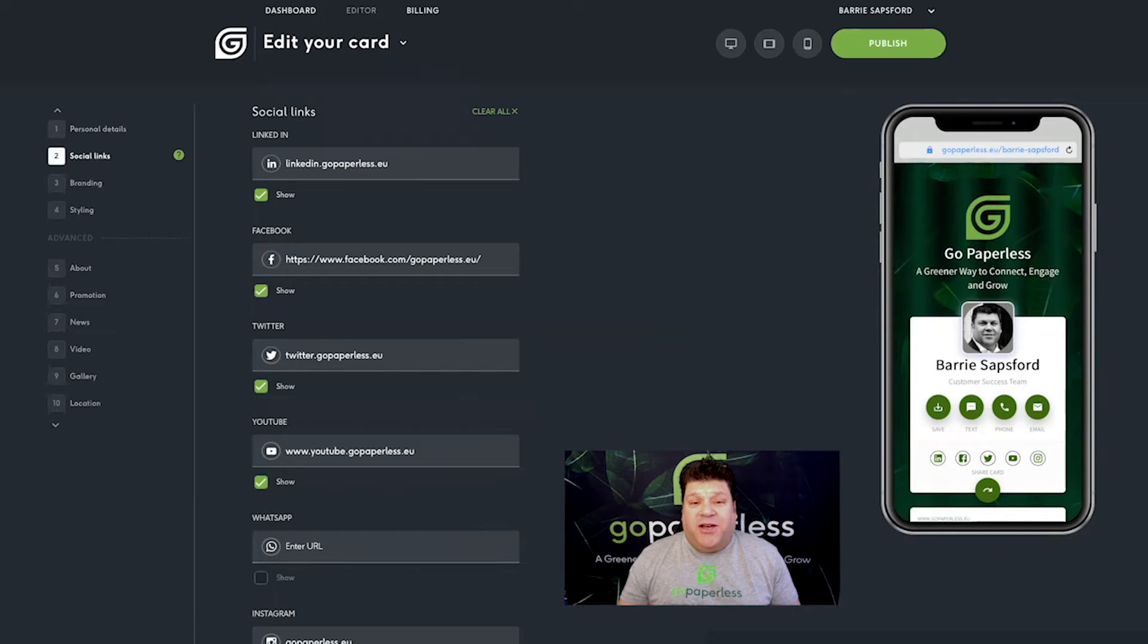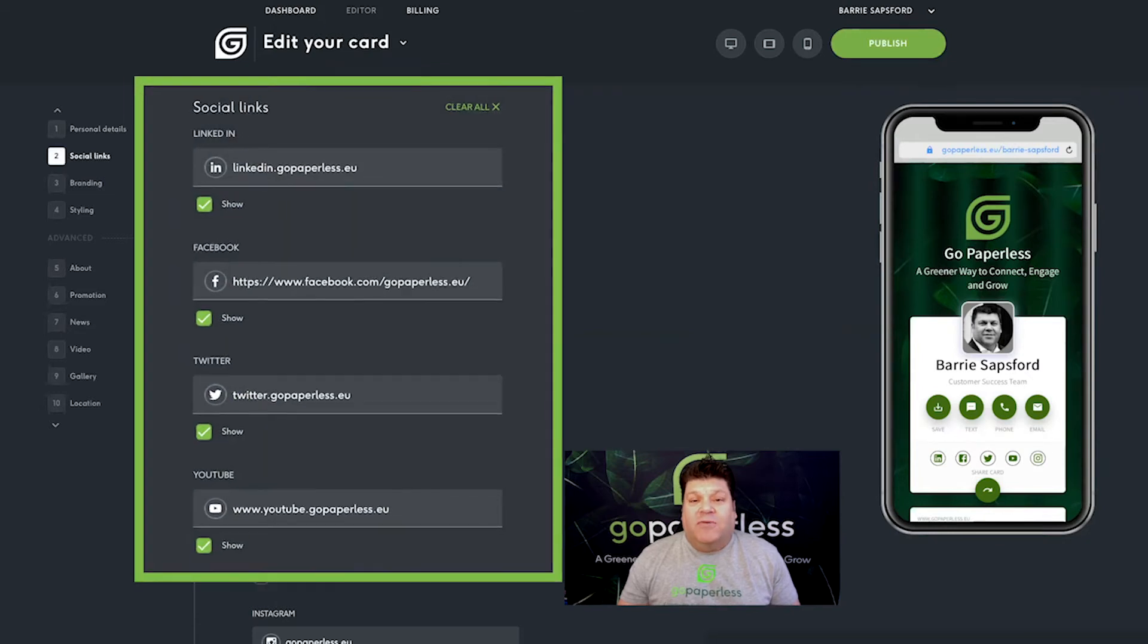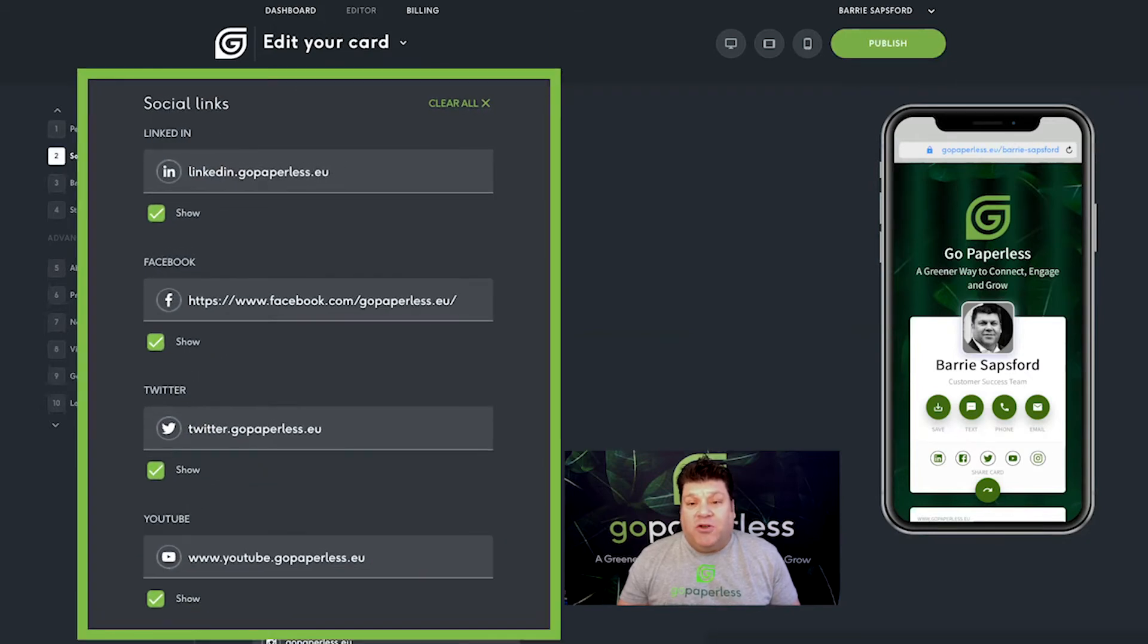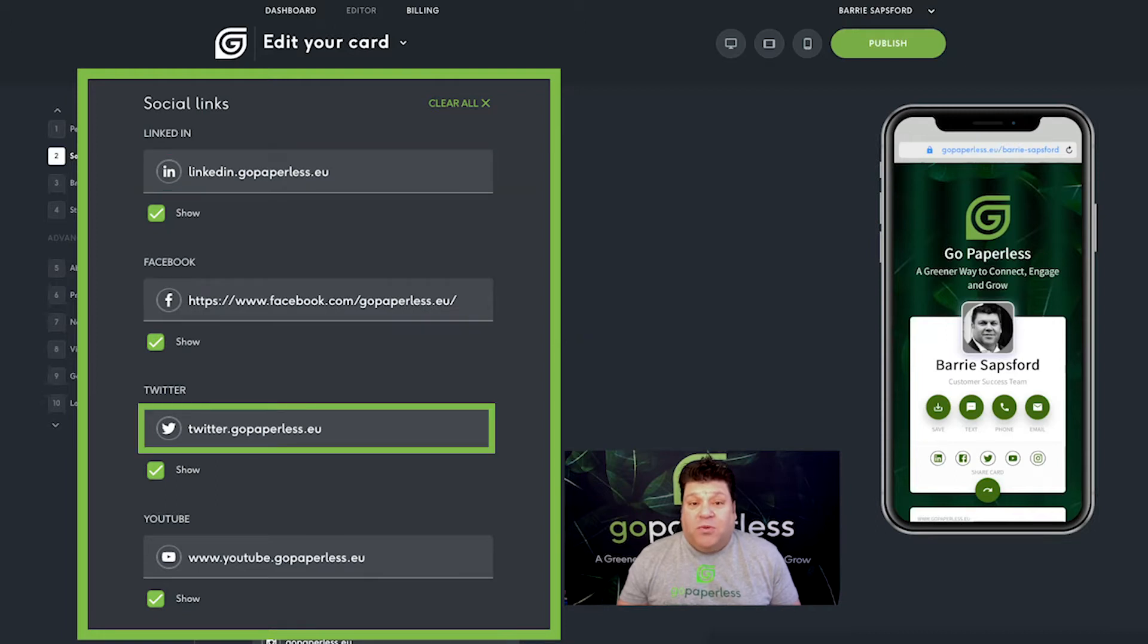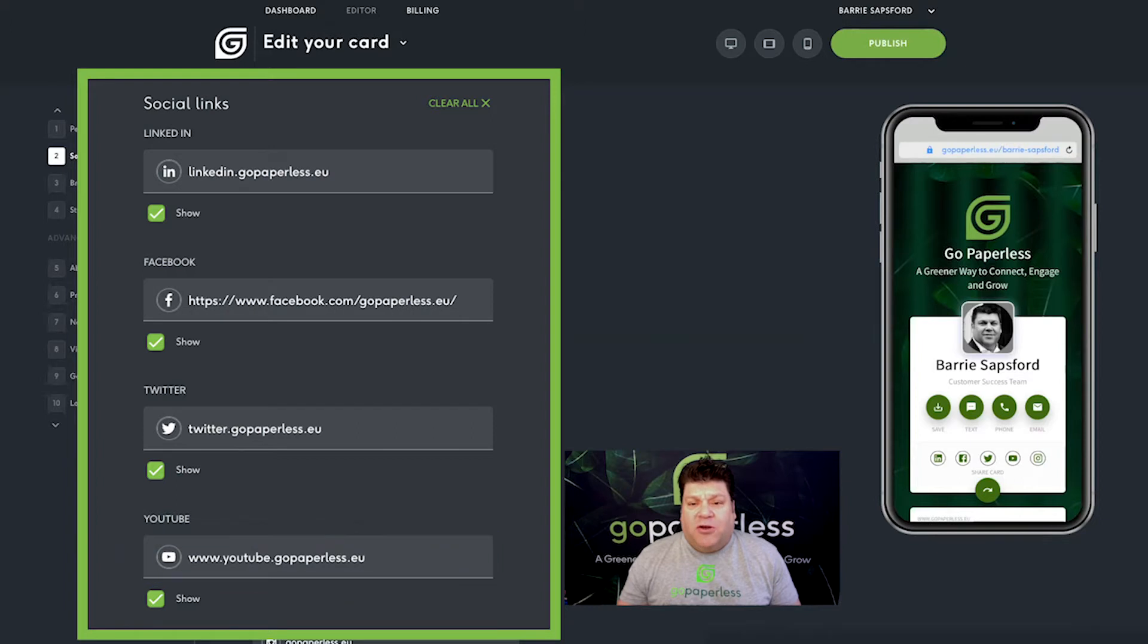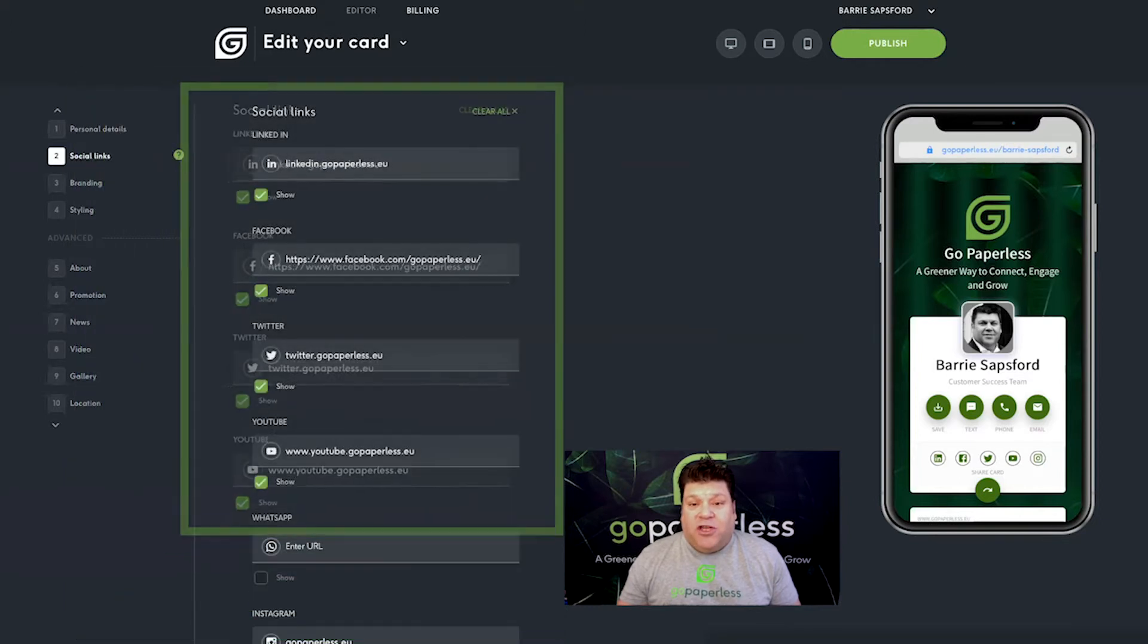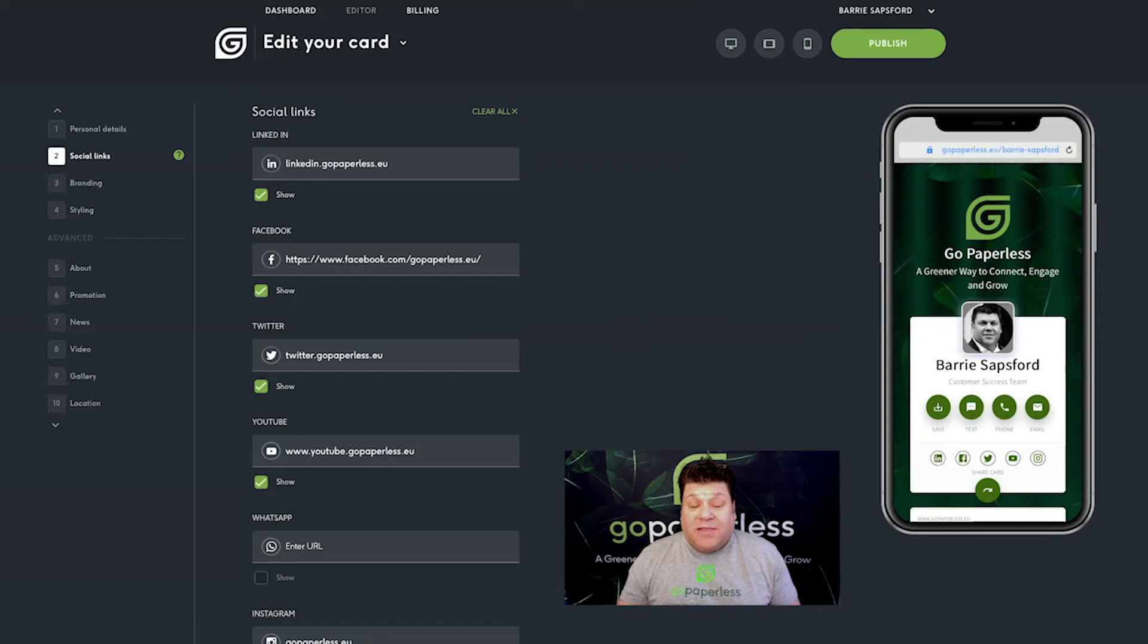Stage 2 is social links. Enter URLs in the fields provided to display social links to drive traffic to your LinkedIn, Facebook, Twitter or YouTube pages, or any other social channels you may have. Don't forget to use the checkboxes to ensure that the social media icons appear on your card. Simply uncheck to remove the links.